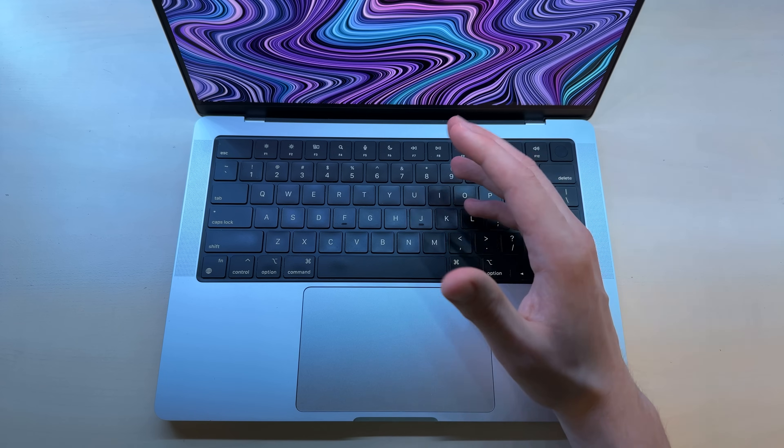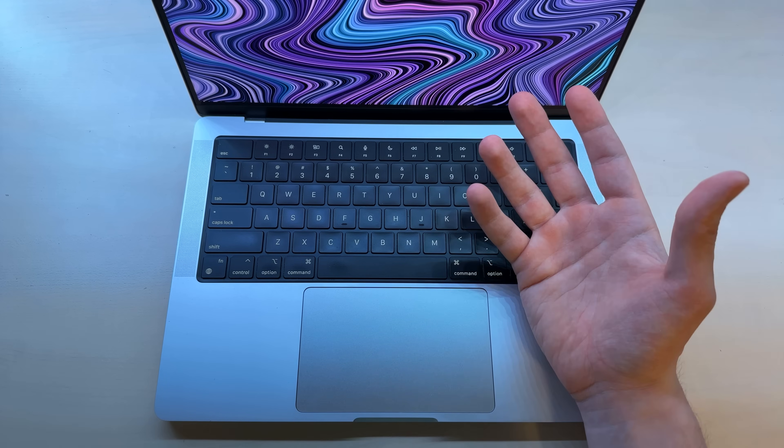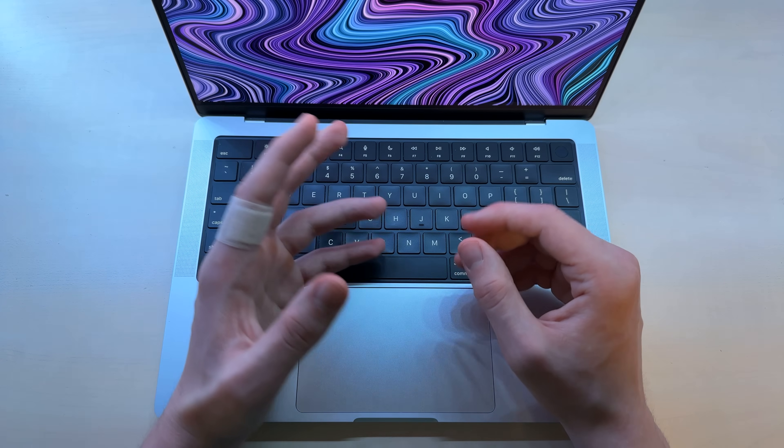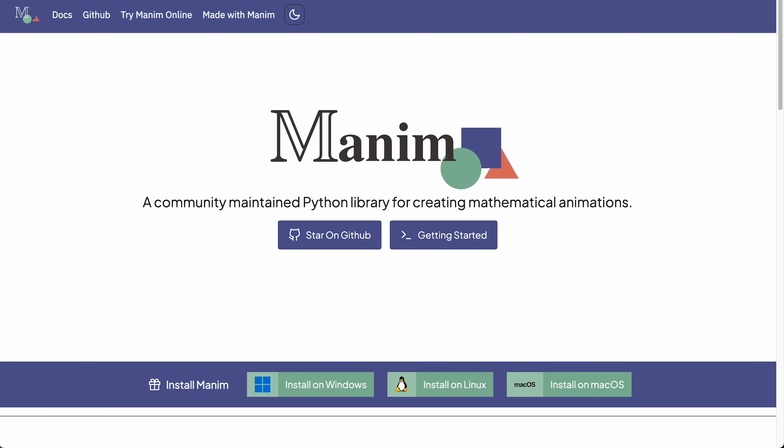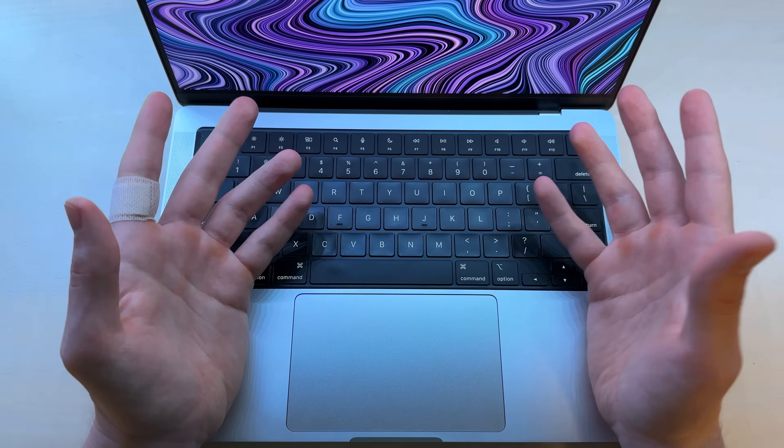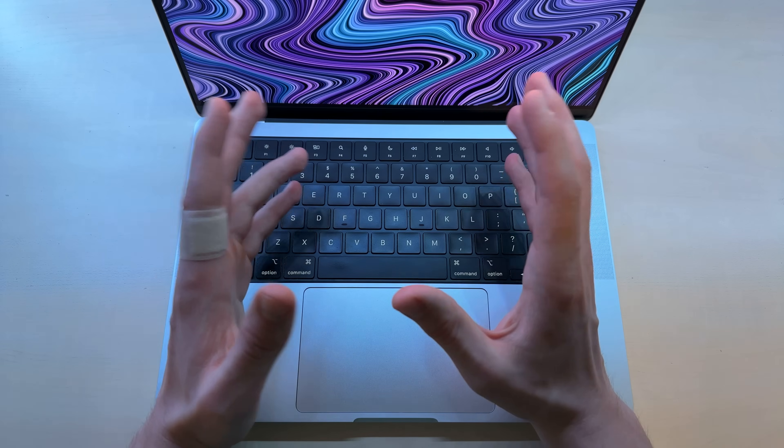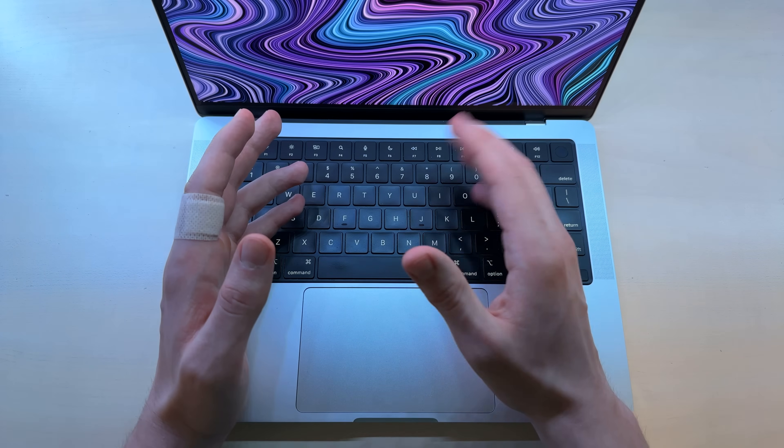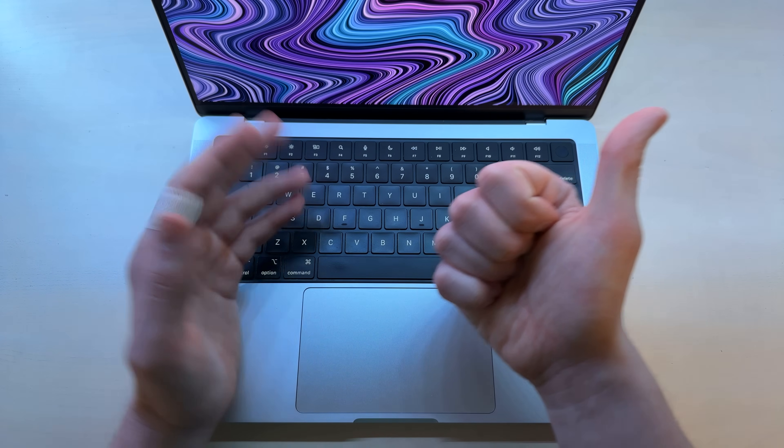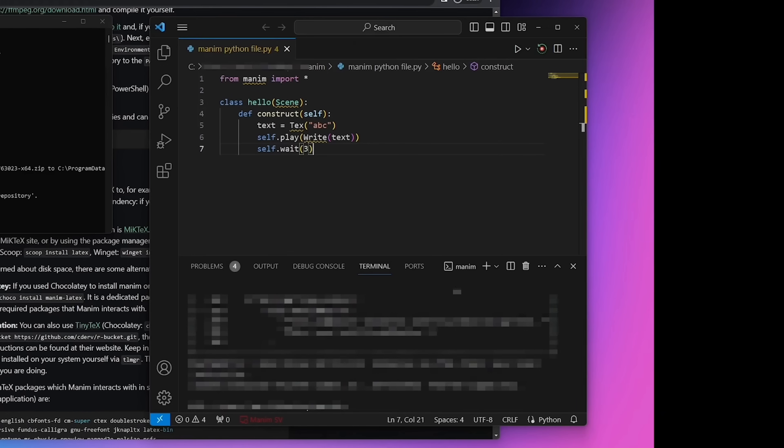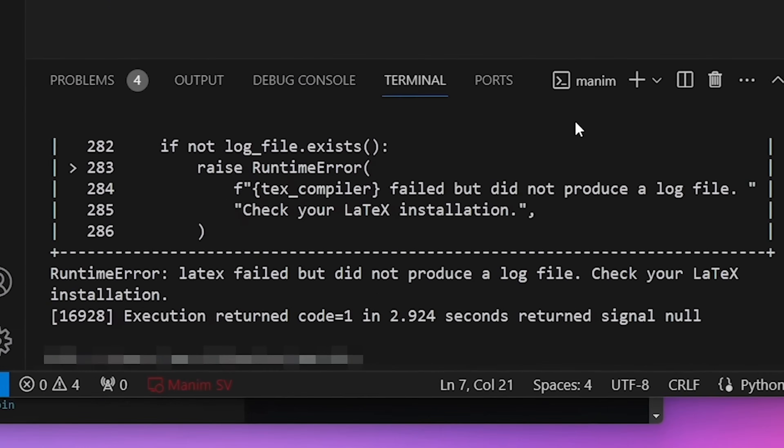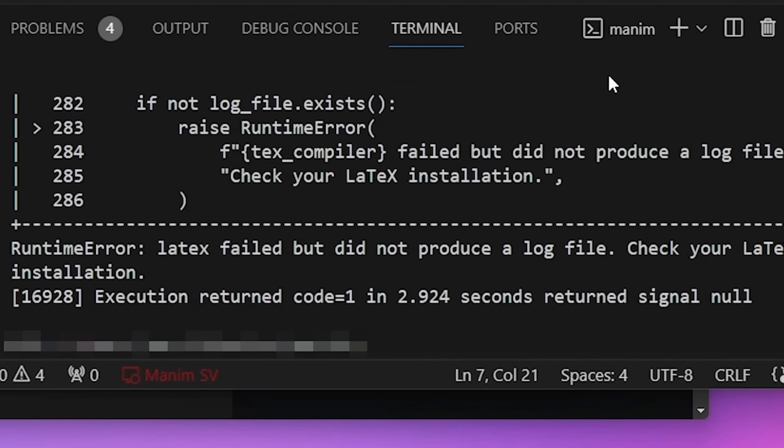I immediately hit a wall during the installation process. The Python library that I had to install for these animations was called Manim and it had a few dependencies that I had to install with it. The problem was that I had no idea what they did nor what I was doing, and I had no clue why the installation process wasn't working.